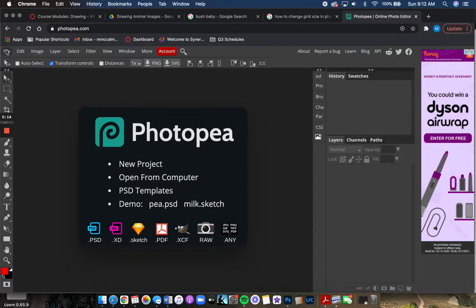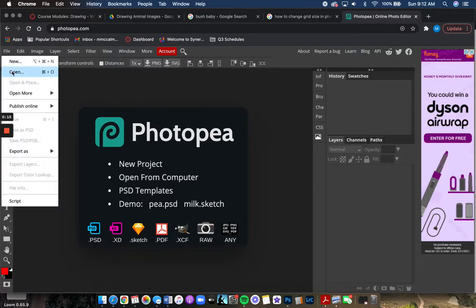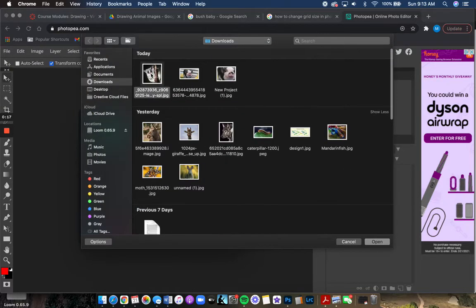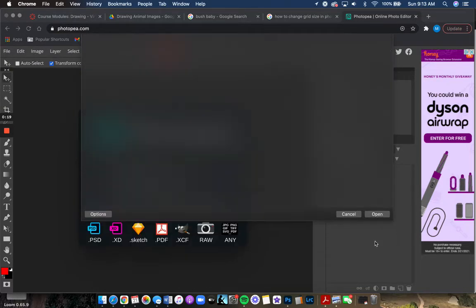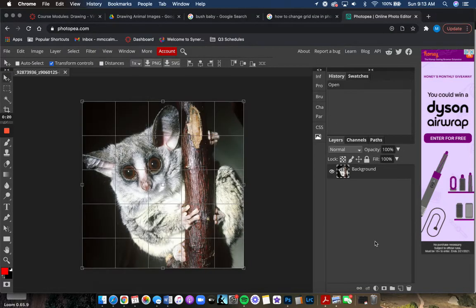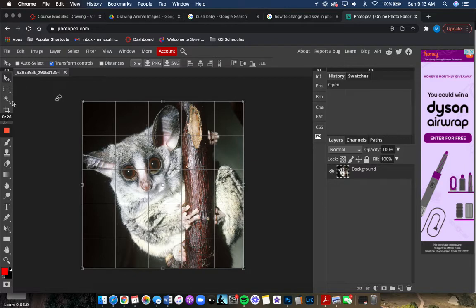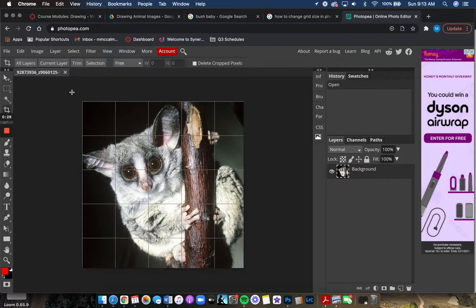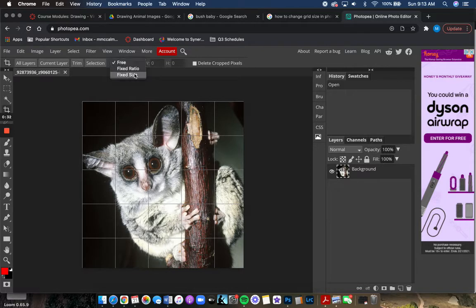I'm just going to do file open and then I have my image there and I'm going to open it. So now I can still do the same thing where I crop, but this time I'm going to do fixed size.